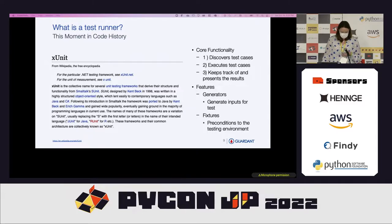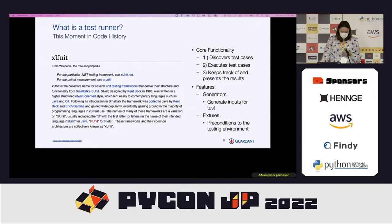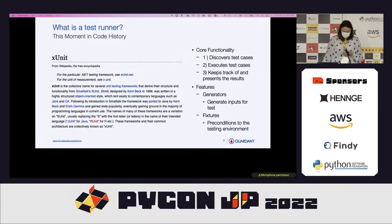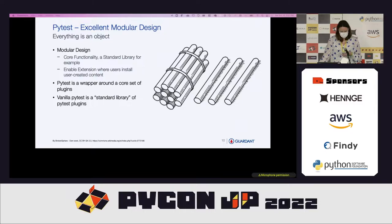As time has gone by, there have been a couple additional features built into unit testing frameworks, such as generators — which generate the inputs for the test before running the tests — and fixtures, which set up or fix the preconditions of the testing environment before running the tests. You can see how these features are super useful, which goes to why PyTest is great.